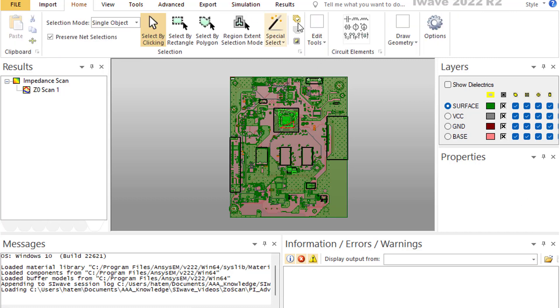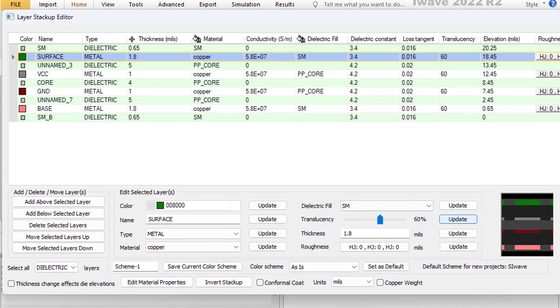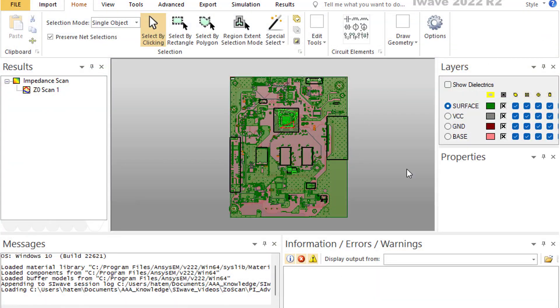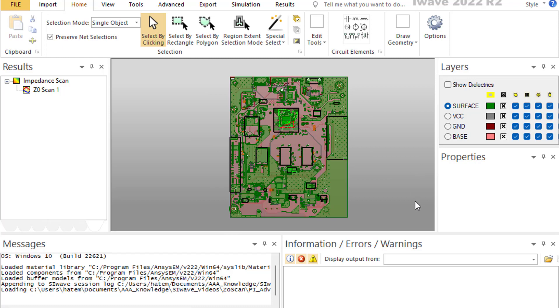You can look at the stack-up, the material, the thickness, the components, and all the nets that exist inside the PCB.